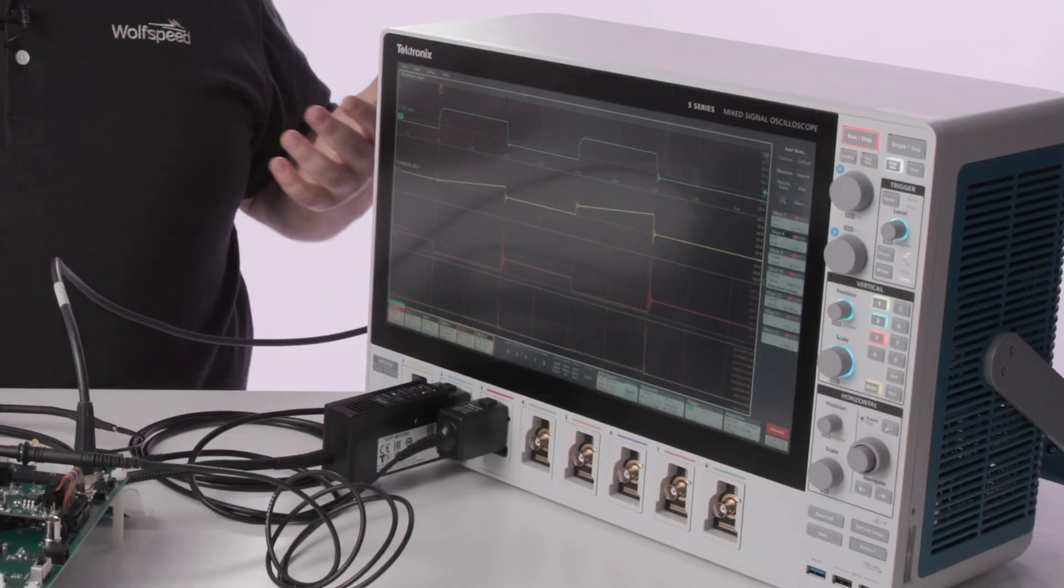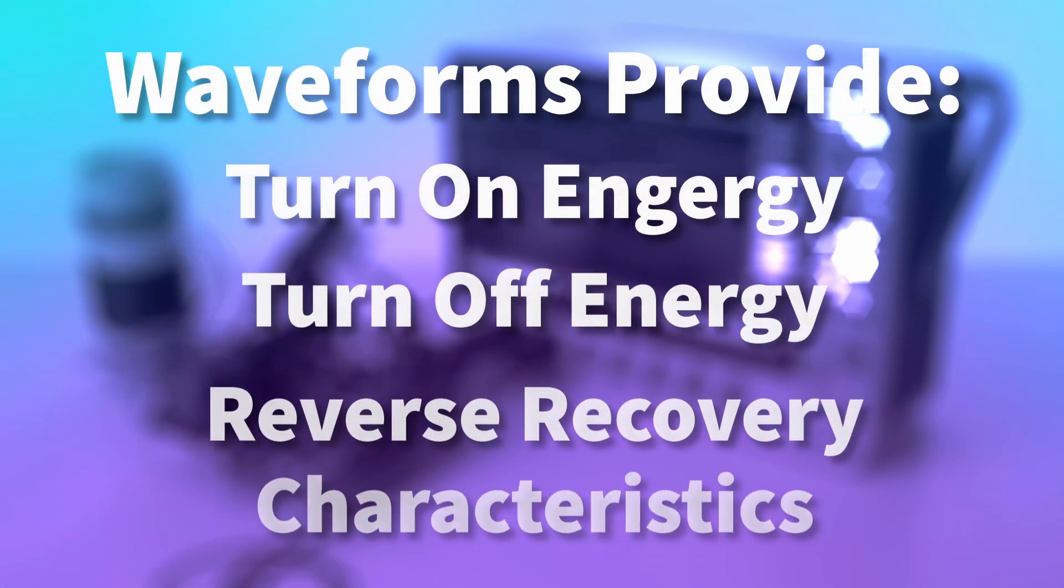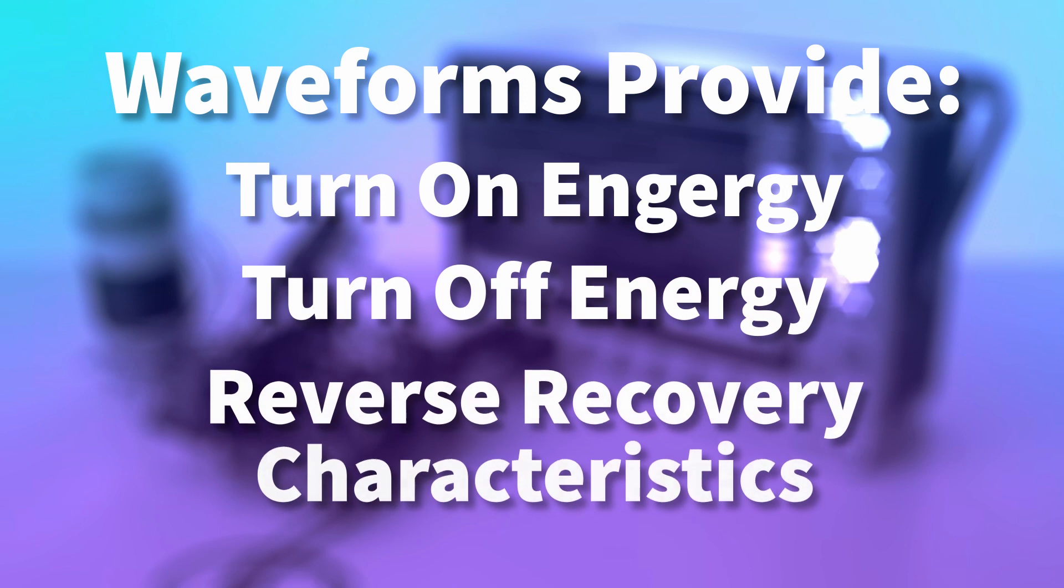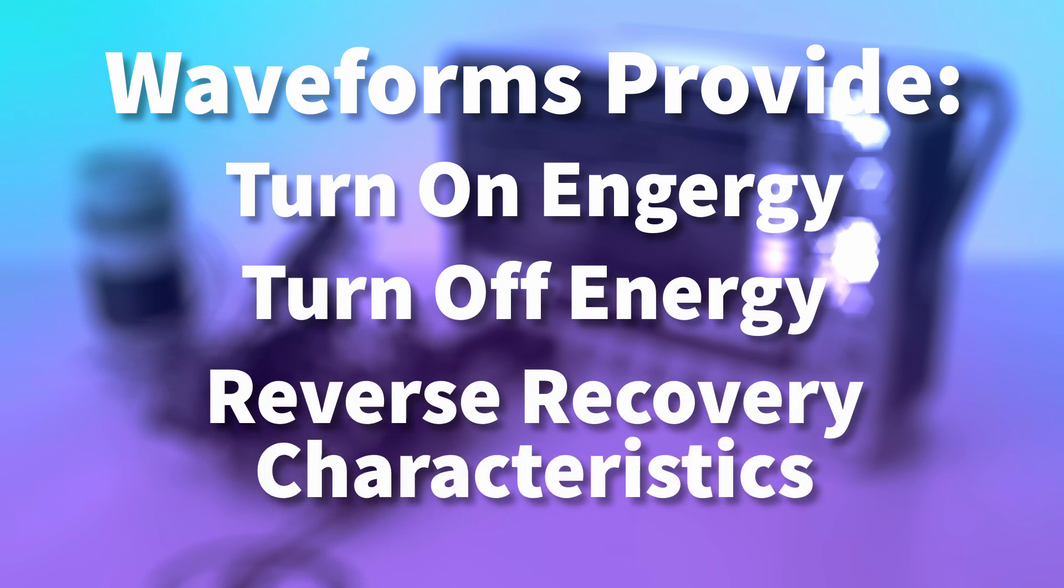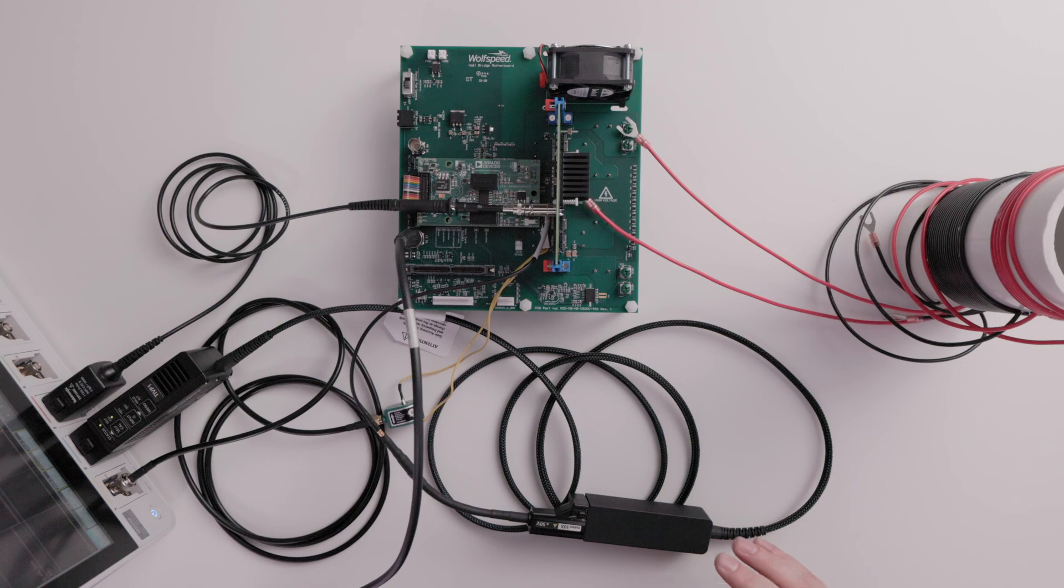Now we have a new set of waveforms that provide us with our turn on energy, our turn off energy and our reverse recovery characteristics. Using these we know exactly how this is going to work in our system.